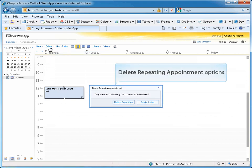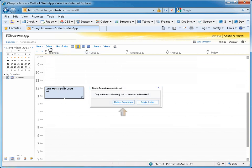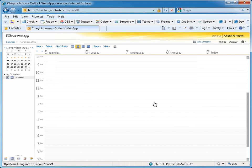If this was a recurring appointment, you must also click on the Delete Occurrence or Delete Series button in order to remove it from your calendar. The appointment will be removed from your calendar.